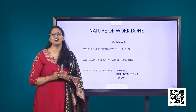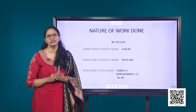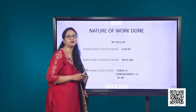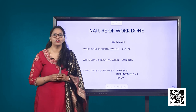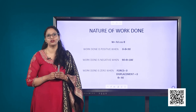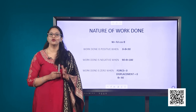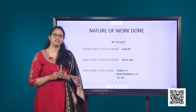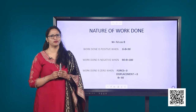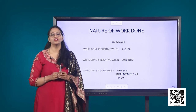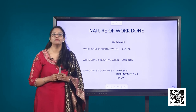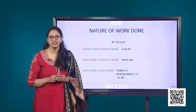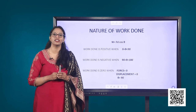The second case for work done to be zero is when the displacement is zero. A weight lifter holding 150 kg mass steadily on his shoulder for 30 seconds does no work on the load during this time because his displacement is zero. The third case is an interesting one because here neither the force nor the displacement are zero — in fact, they are mutually perpendicular to each other, meaning theta equals 90 degrees and cos 90 is zero.